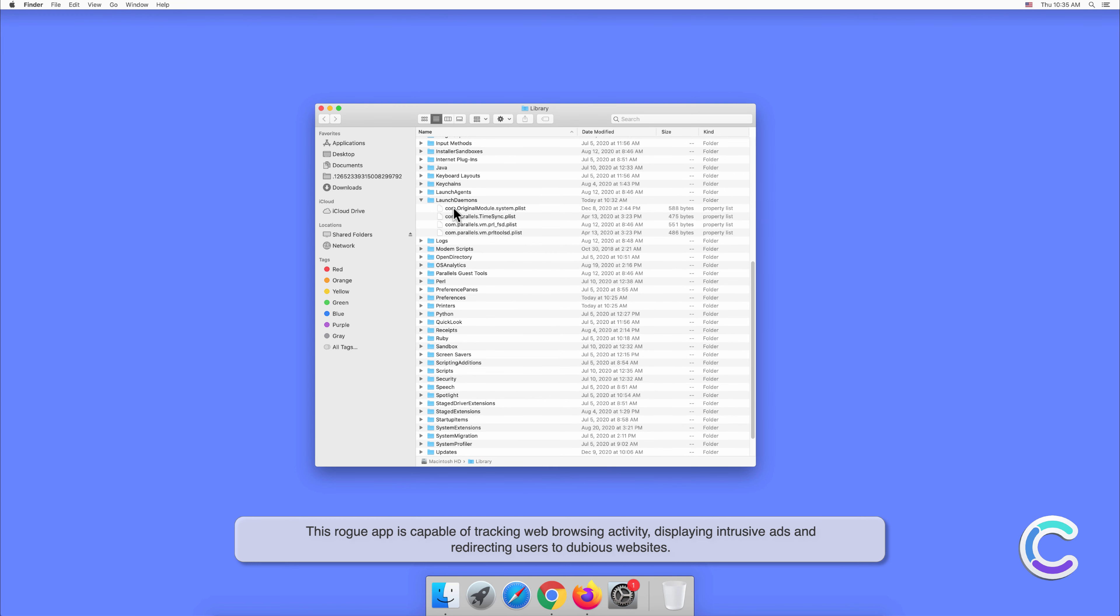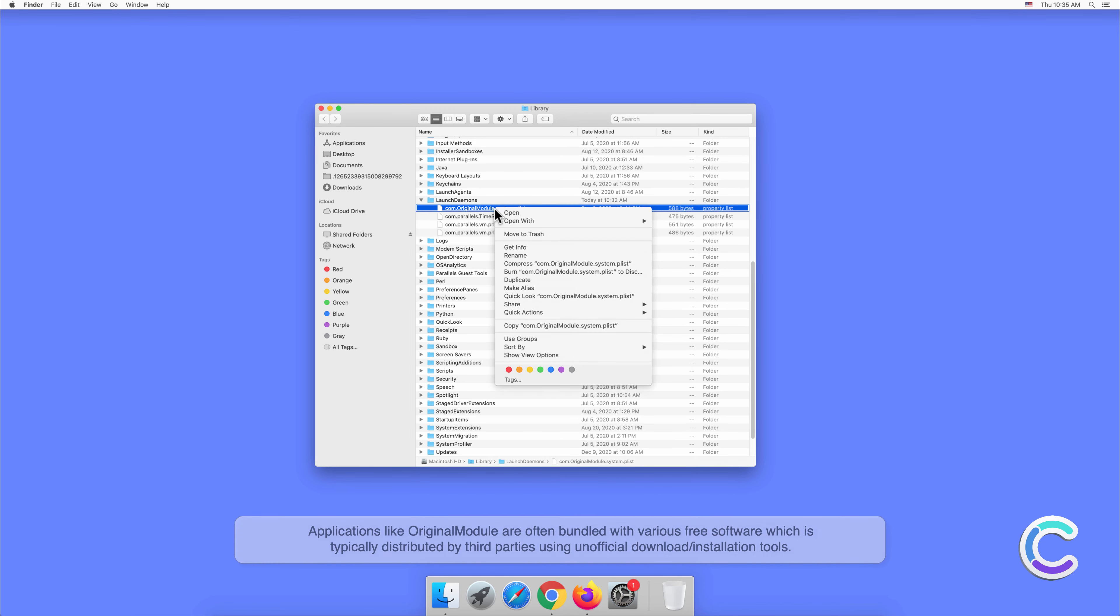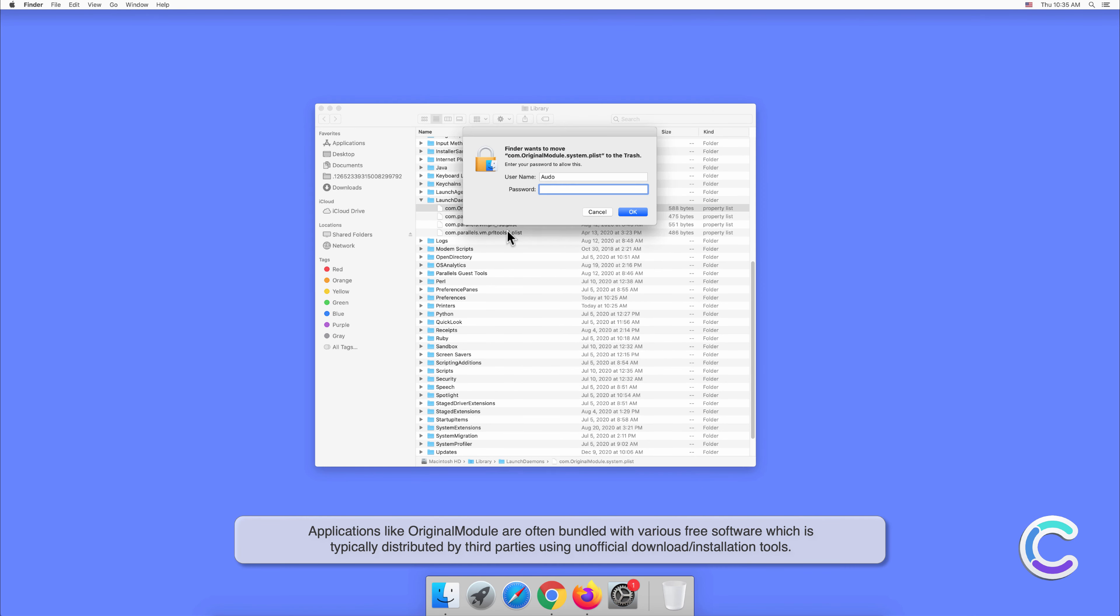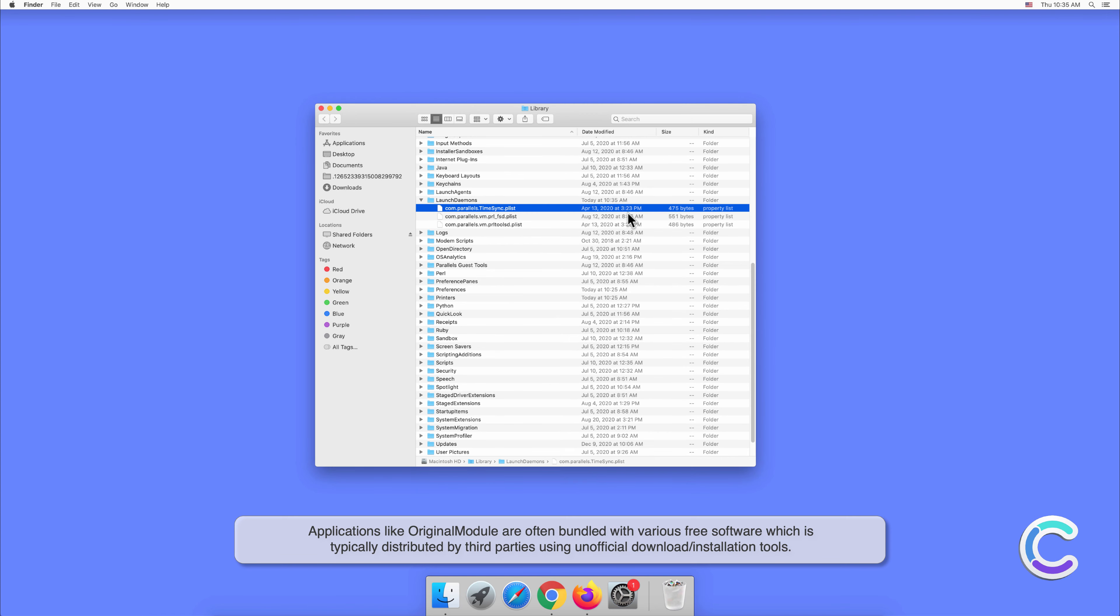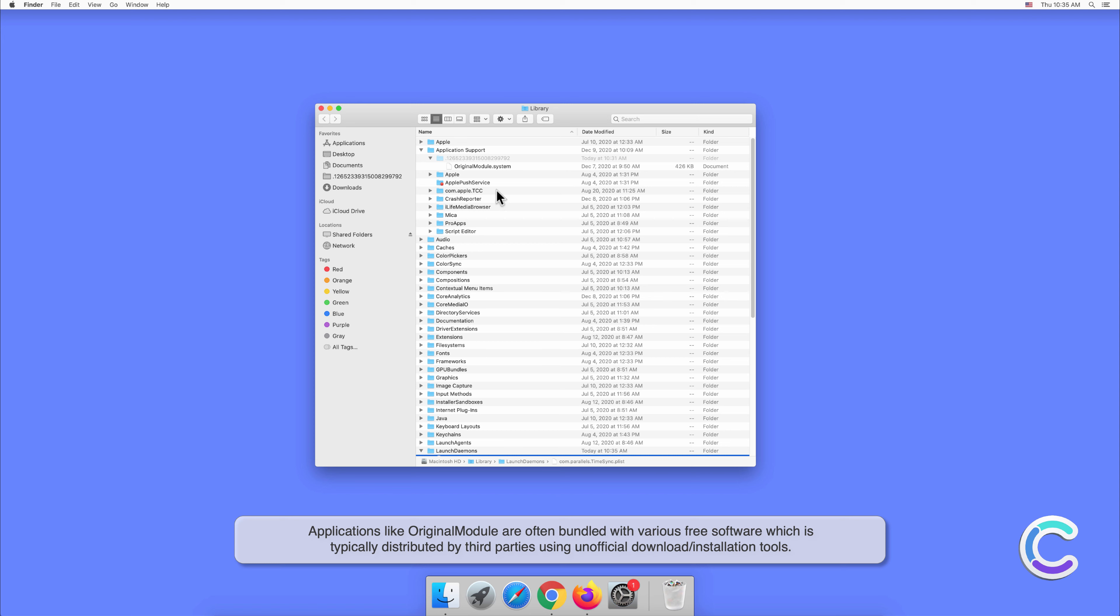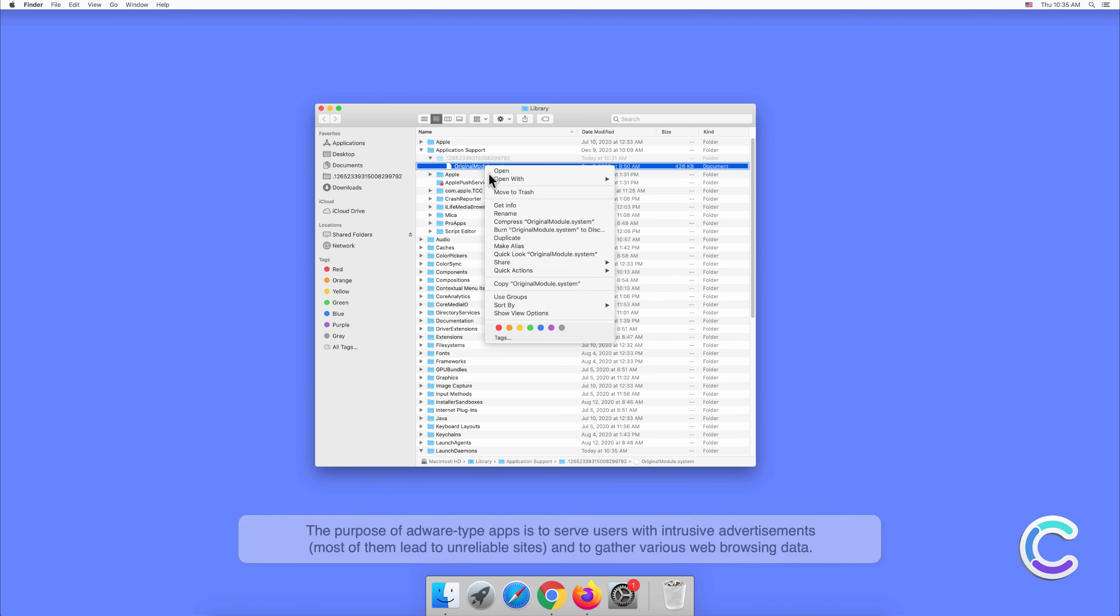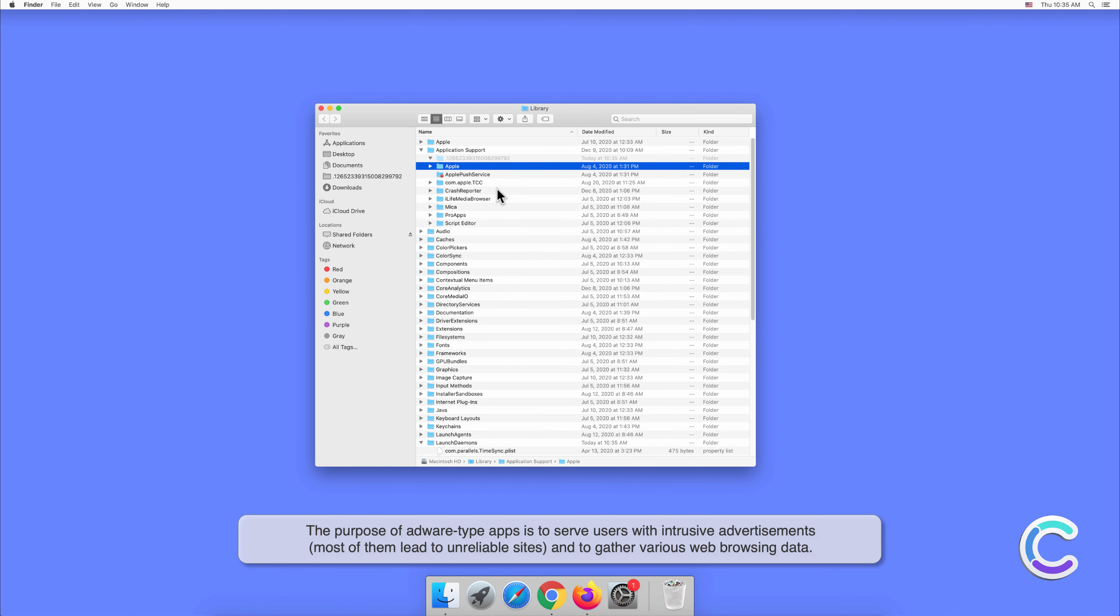This rogue app is capable of tracking web browsing activity, displaying intrusive ads, and redirecting users to dubious websites. Applications like Original Module are often bundled with various free software which is typically distributed by third parties using unofficial download or installation tools.